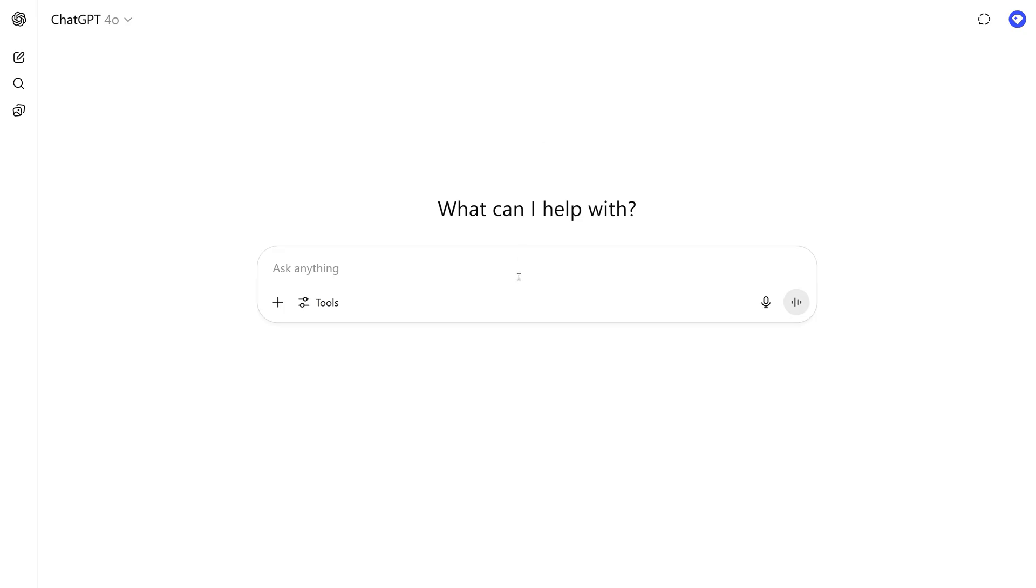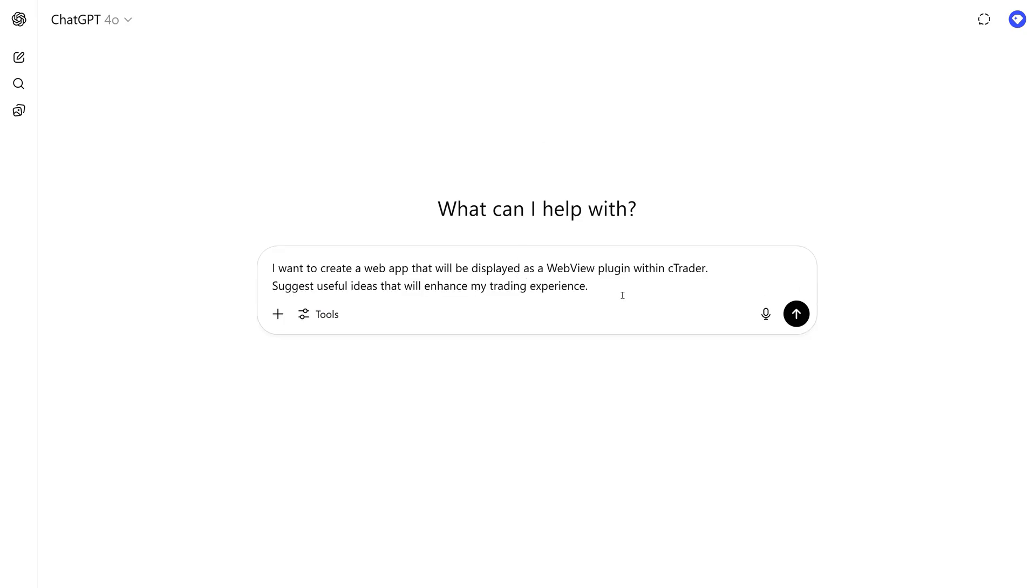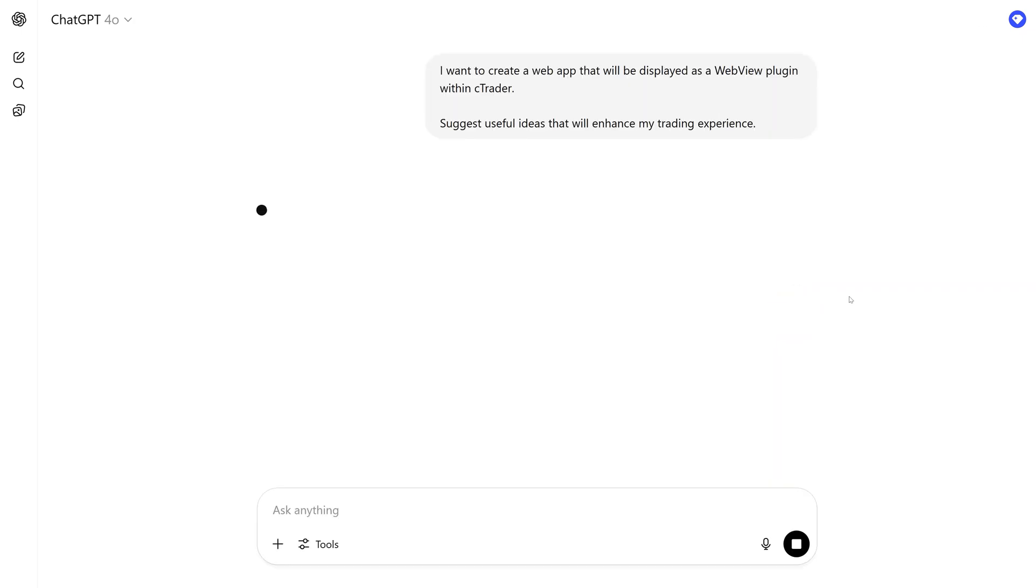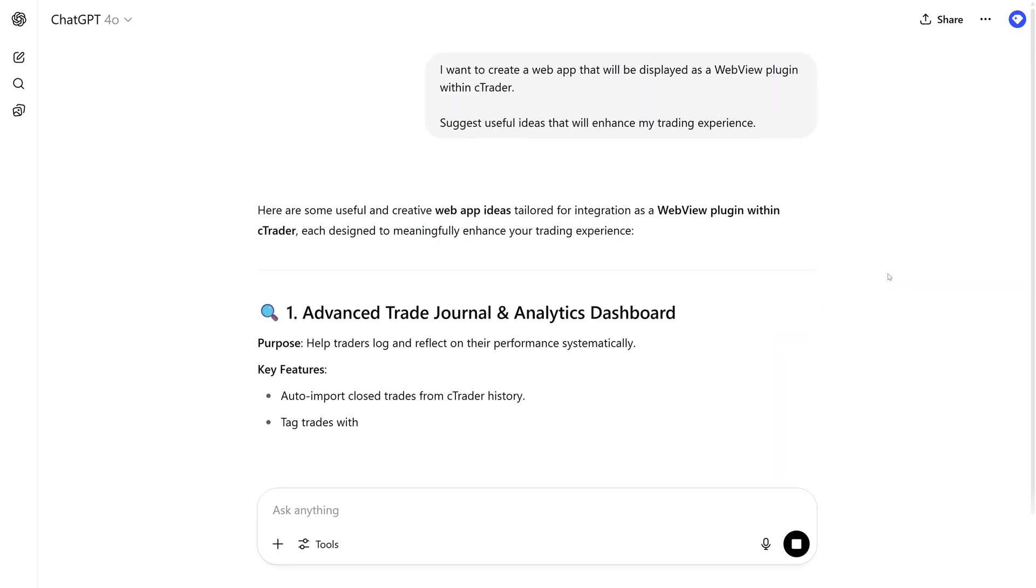Struggling for inspiration? Ask your preferred AI. I want to create a web app that will be displayed as a WebView plugin within Ctrader. Suggest useful ideas that will enhance my trading experience. Hit send and watch as the concepts flow in. Pick the one that excites you most.